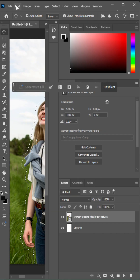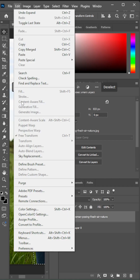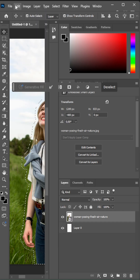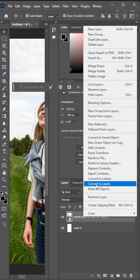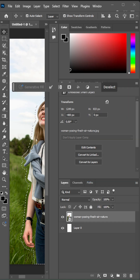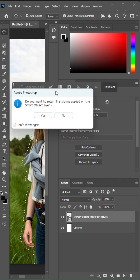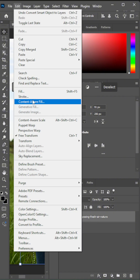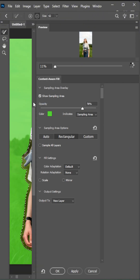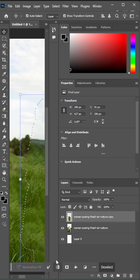Then we go into the edit and we see that this option doesn't work. We need to right-click the image and convert to layers. Clicking yes, then going to edit again and now we see that it works.